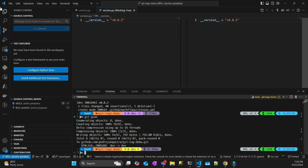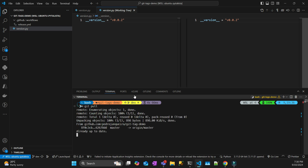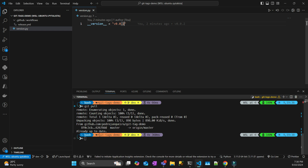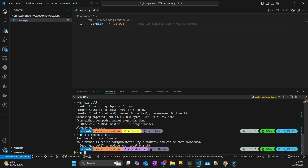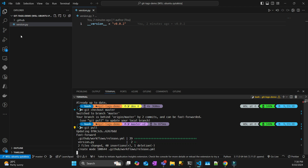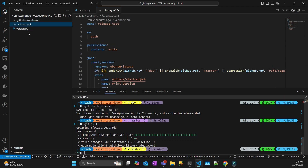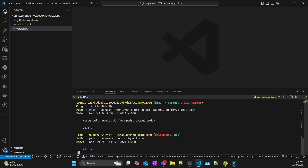Now I'm going to sync my local to my remote by doing a git pull on dev — it's already updated. But my master if I do a git checkout master, it will still be the old version. Since I merged remotely, I do a git pull and that updates it to the new version. I also now have the release pipeline. If I do a git log, it shows the HEAD is on master with the merged pull request.